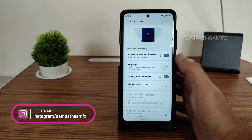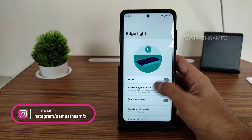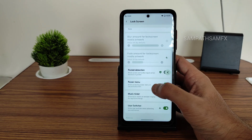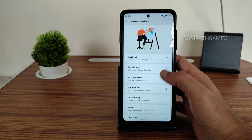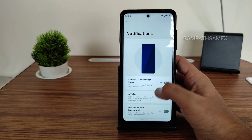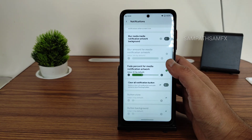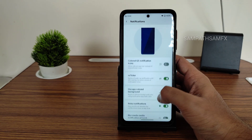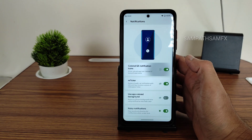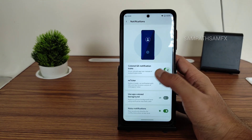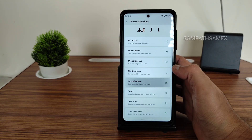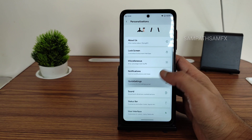Under the lock screen, you get these customization options and you can enable edge light from here. Notifications offer plenty of customizations — colored QS notification icons you can enable from here. Quick settings options are also available.